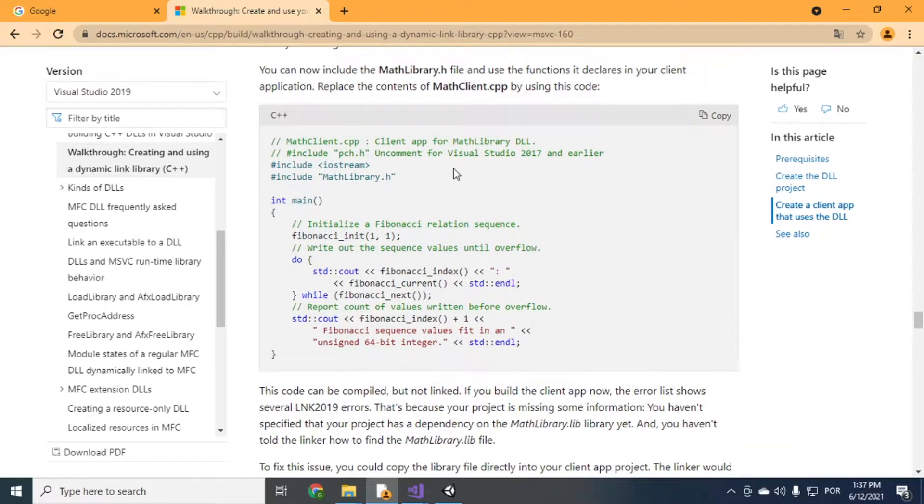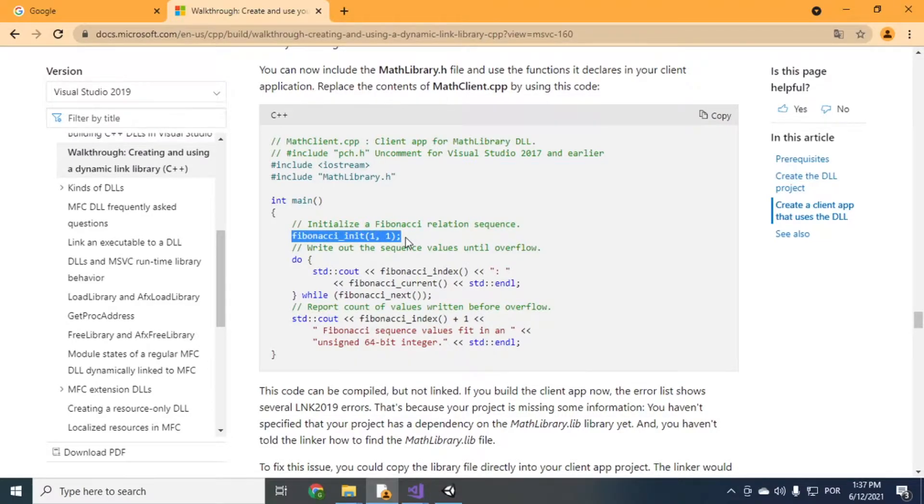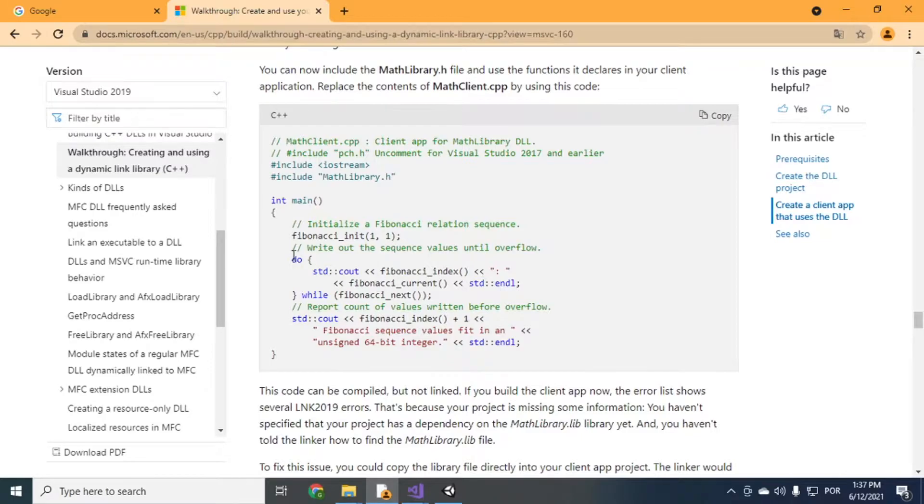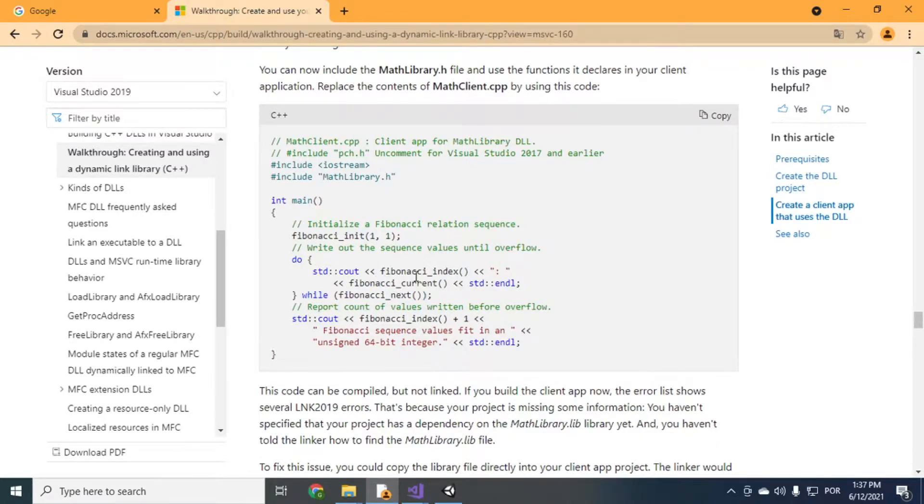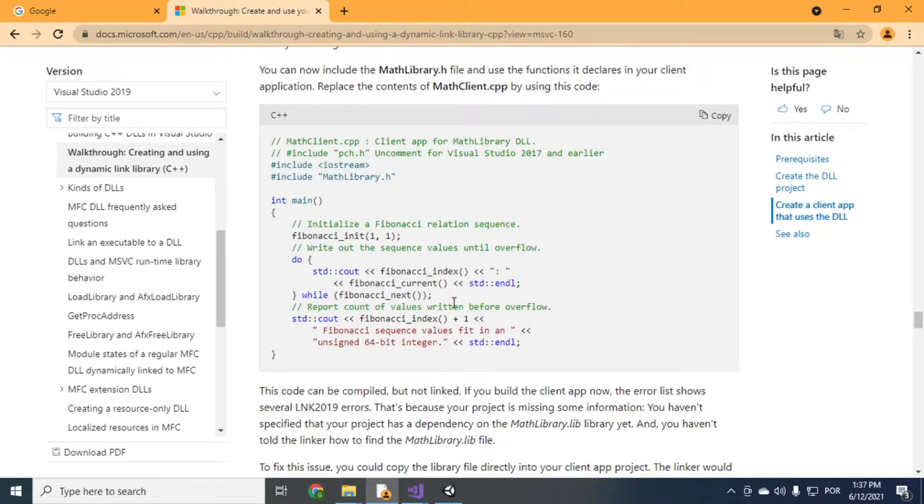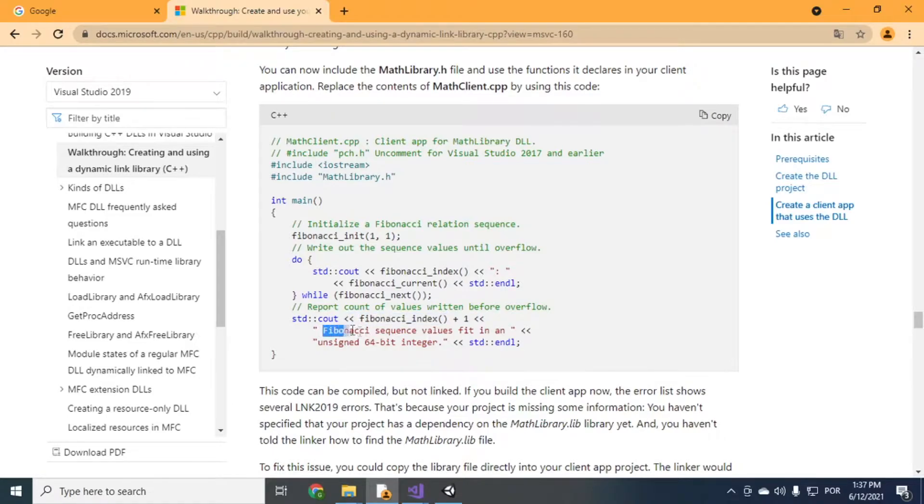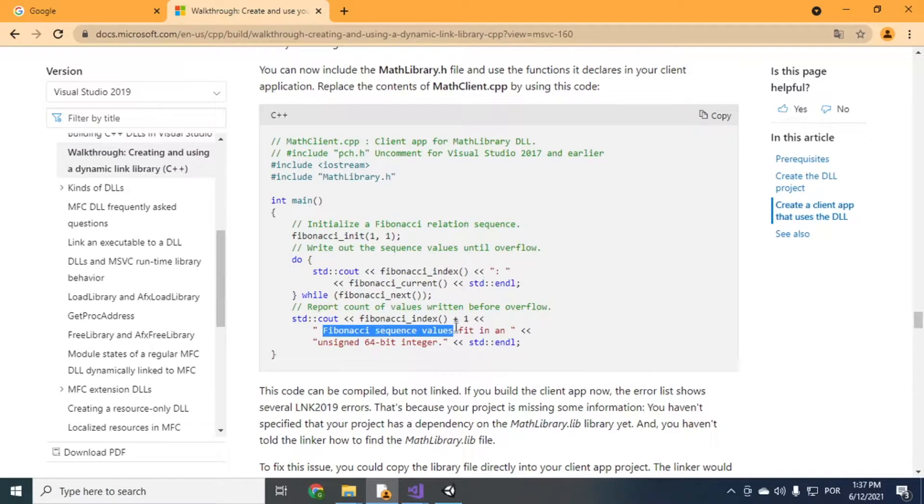So here is what it does. It just calls Fibonacci init with one and one. And then it does a do-while loop printing the index and the current value of Fibonacci until it can generate a new Fibonacci number. And then it prints Fibonacci sequence values fit in an, here's the amount, like for instance 50.